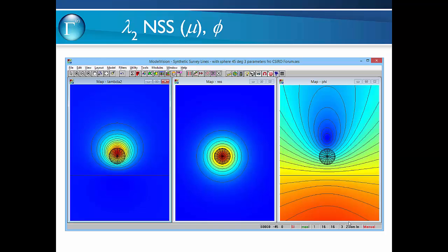By way of example, here are the primary parameters that we're currently computing in Model Vision. The normalised source strength is the central image here and shows the results for a theoretical model of a sphere — you can see that the contours and the colours are perfectly centred. The co-inclination angle provides information on the magnetisation direction.